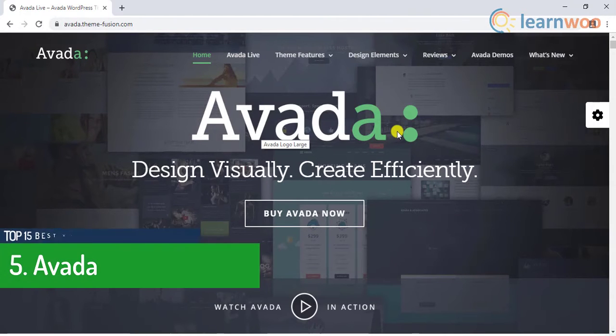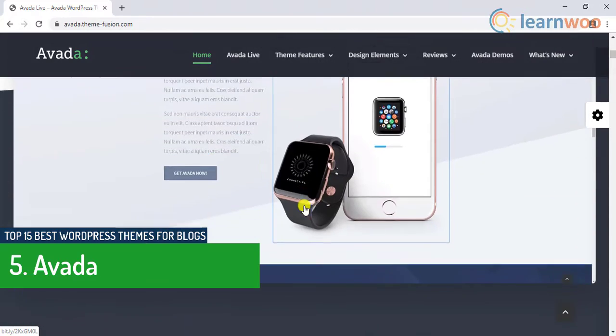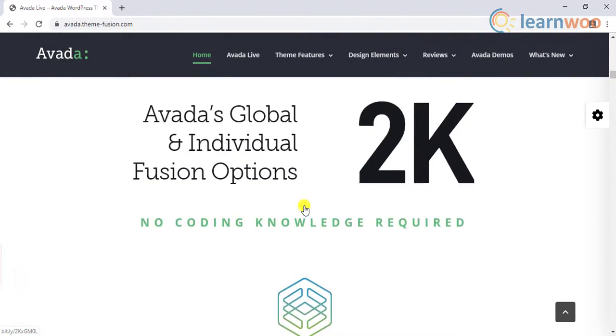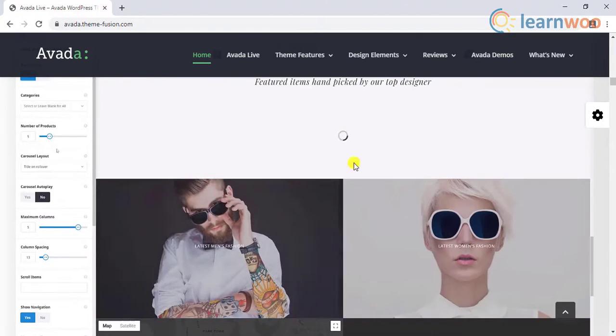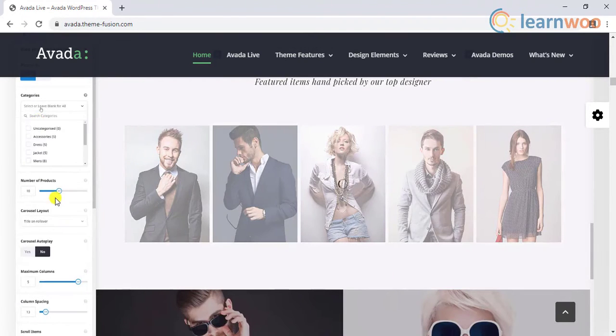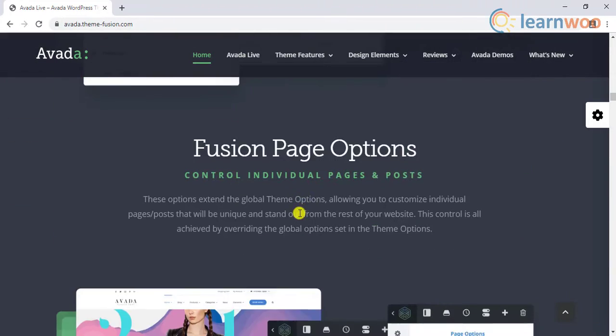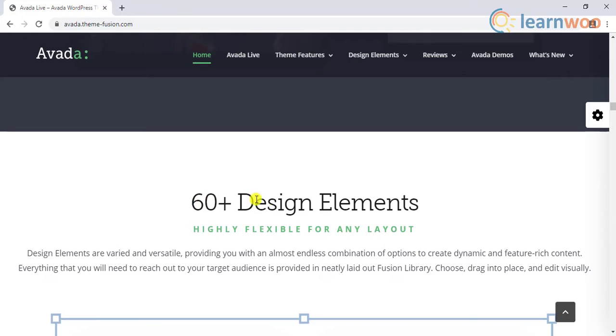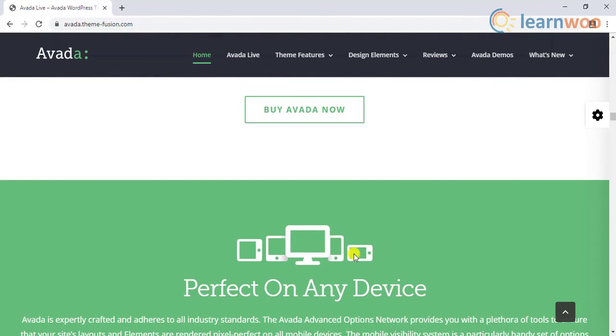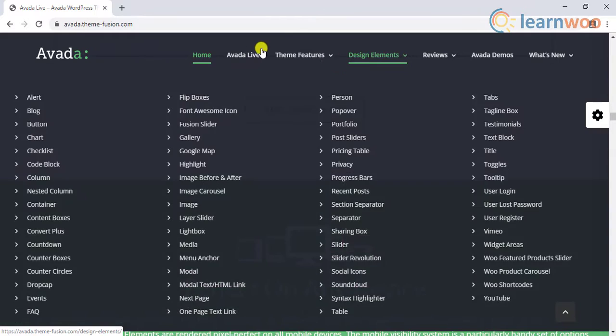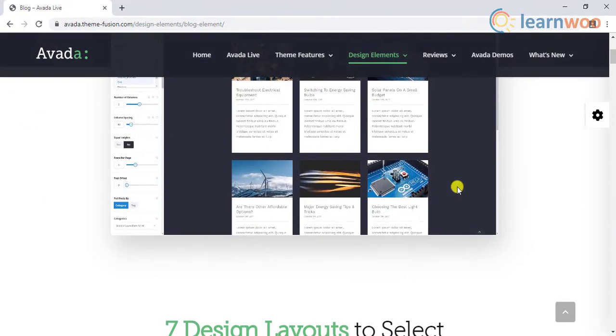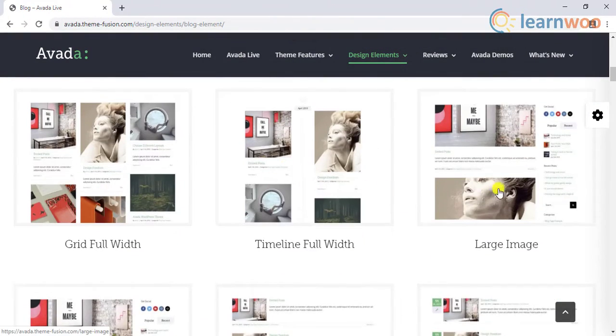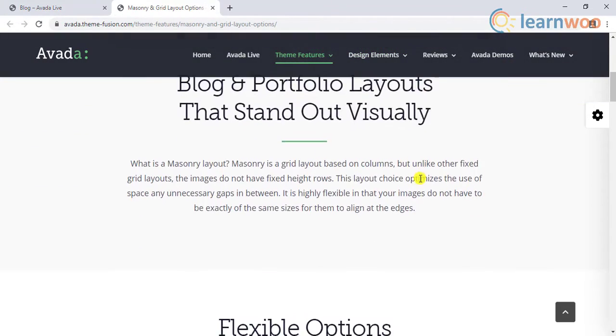The fifth entrant on the list is Avada. Avada is one of the most visually stunning themes for WordPress. It uses a page builder called the Fusion Builder which is powered by tons of features to create a visually stunning blogging site. It also has 60 plus design elements that allow customizing individual elements. In addition to this it offers more than 50 pre-built sites for blogging. It offers seven design layouts each of which are crafted for an exciting blogging experience.